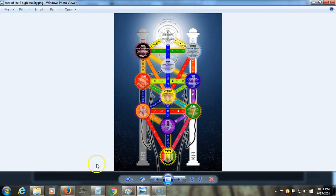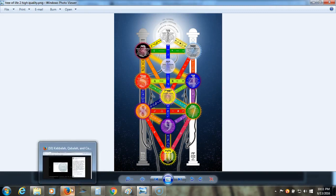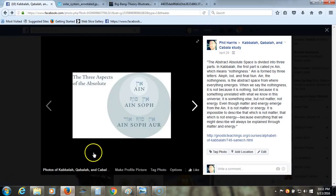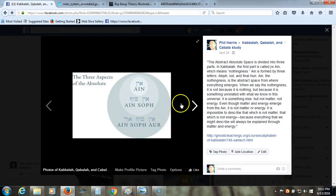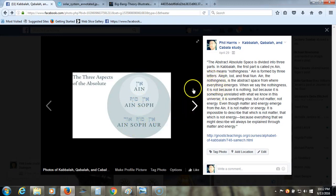And let me show you here what the source is according to Kabbalah. So we have three aspects of the Absolute, the Ain, the Ain Soph, and the Ain Soph Aur, or however you want to say it. Let me read this short text for you.